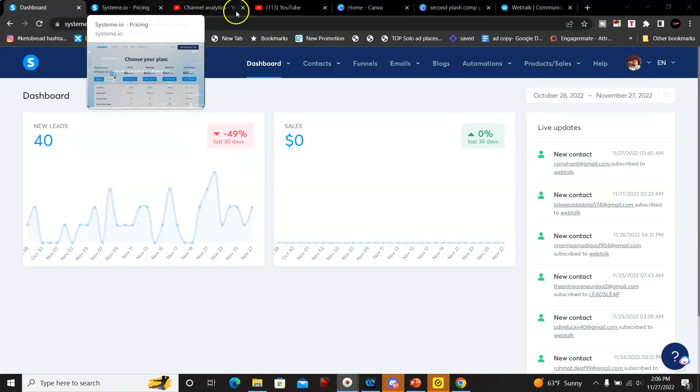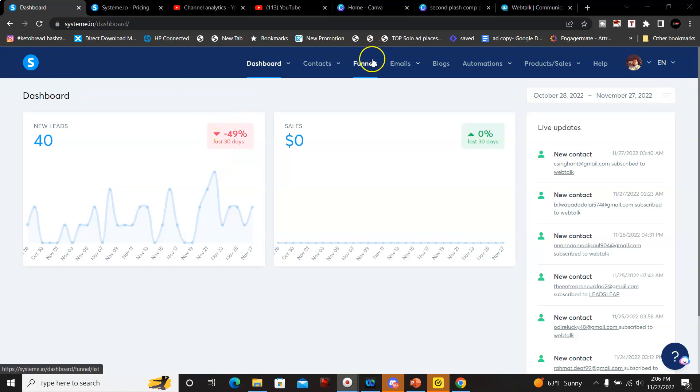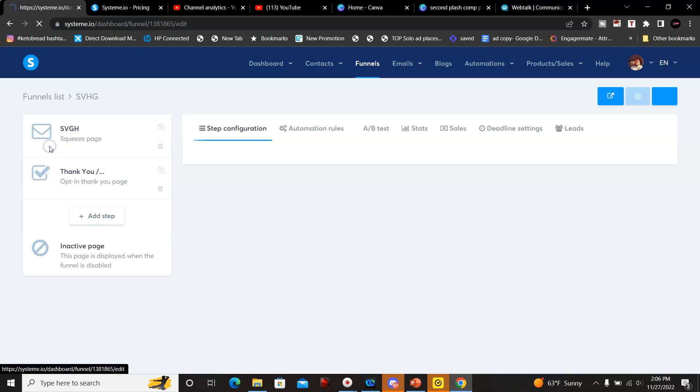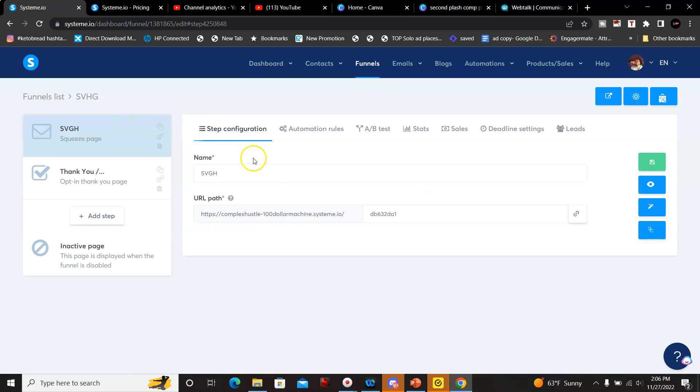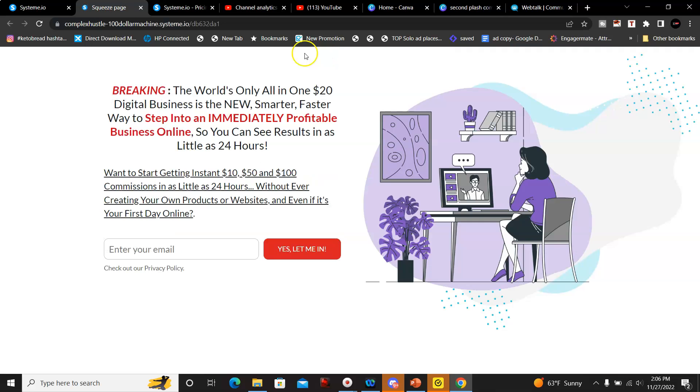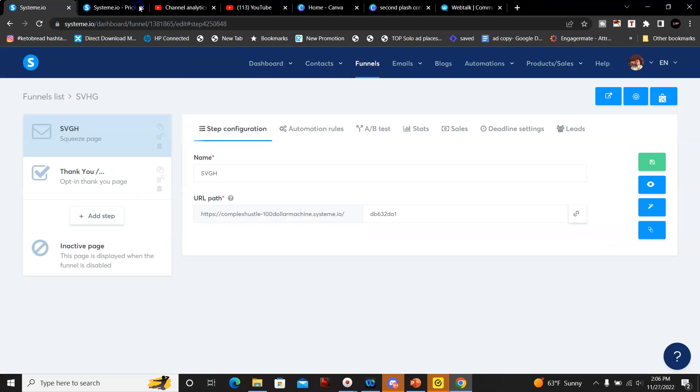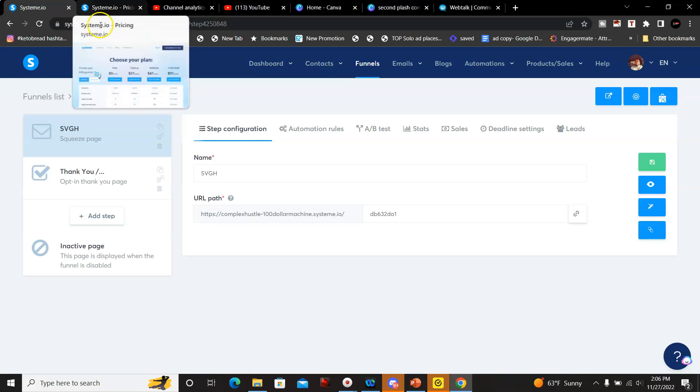I'm going to go over some of the funnels I've created real quick here. Let me just click on one of these. This is one of the funnels I've created with it. As you can see it's pretty nice and detailed.